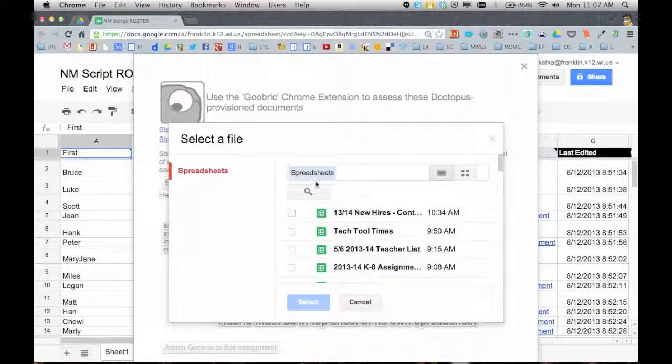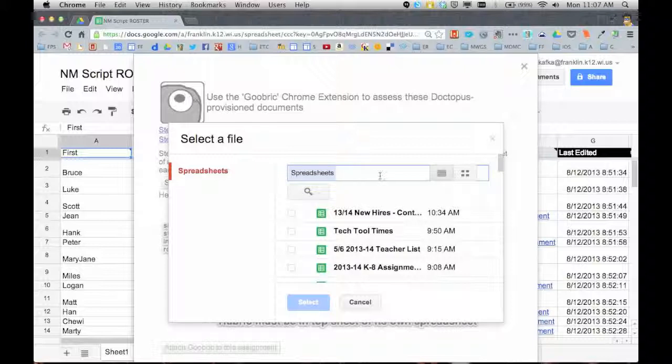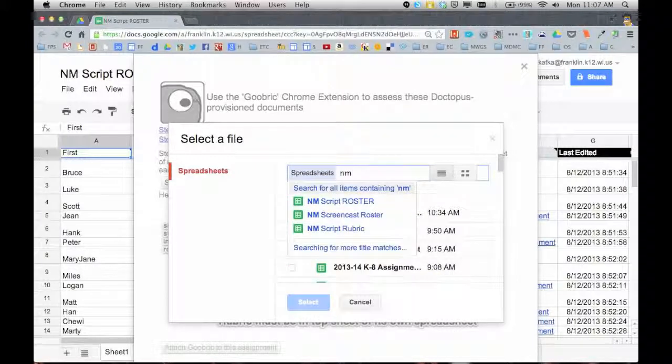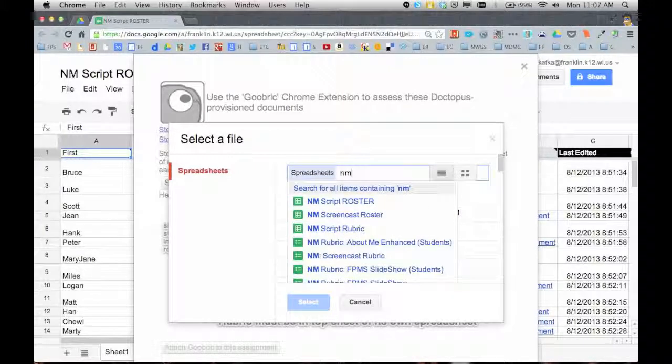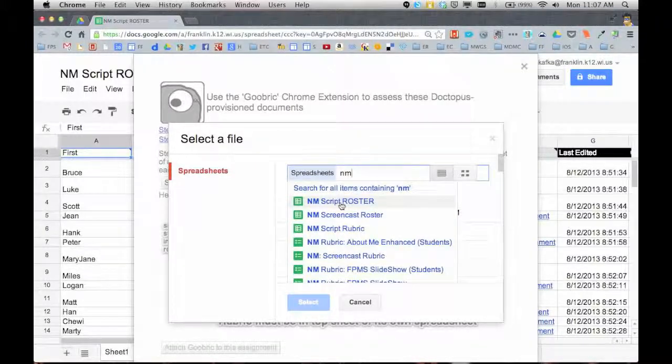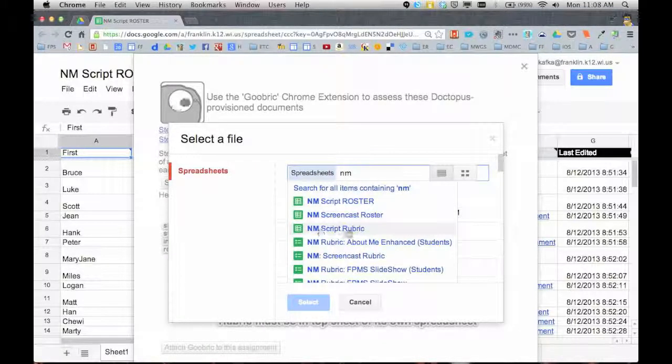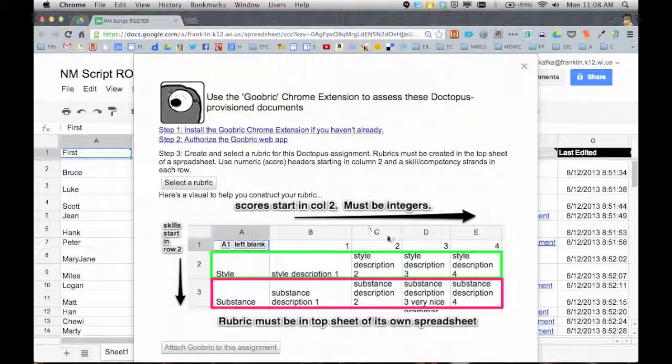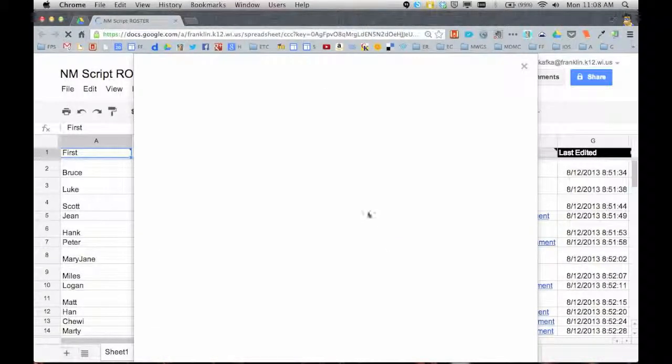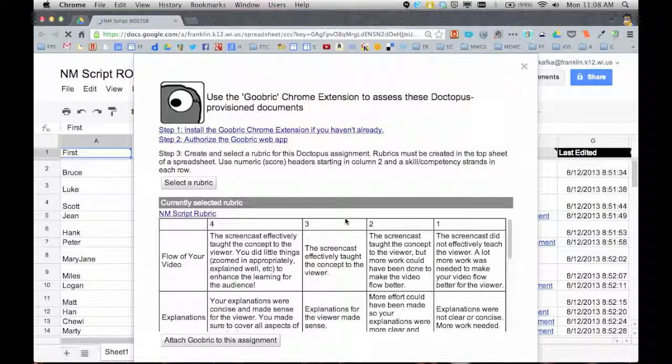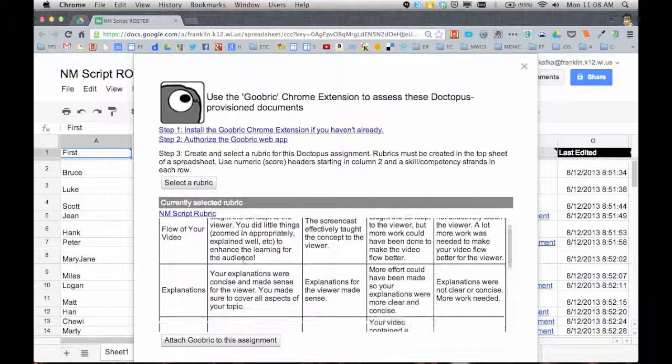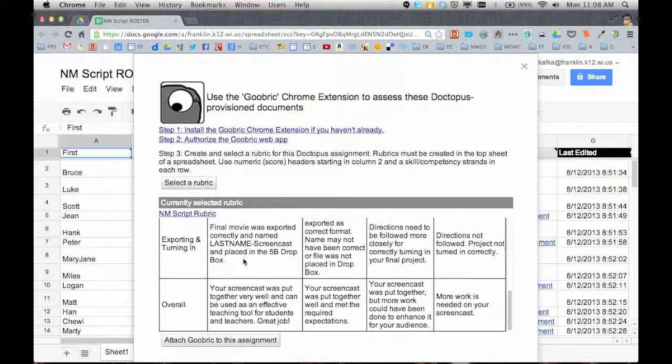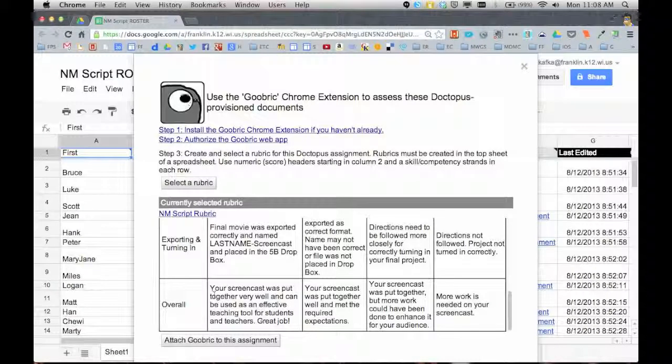This is going to show my Google Drive. I'm going to type because I know the name of the rubric. It starts with NM. So you probably have to search for it if it's not showing up in the list. So I searched and chose the new media script rubric. Here's the rubric. You can scroll through this and see that it pulled everything in. And I'm going to say attach Goobric to this assignment.